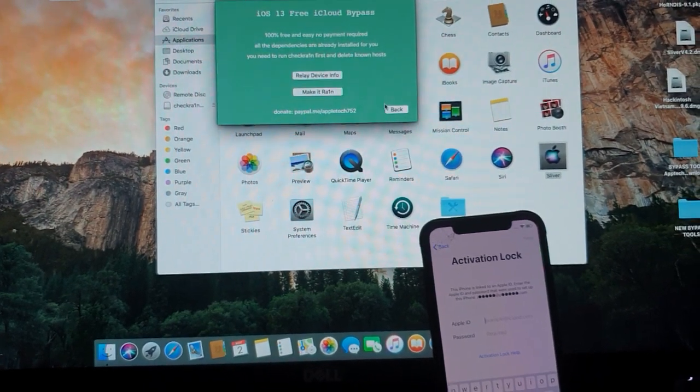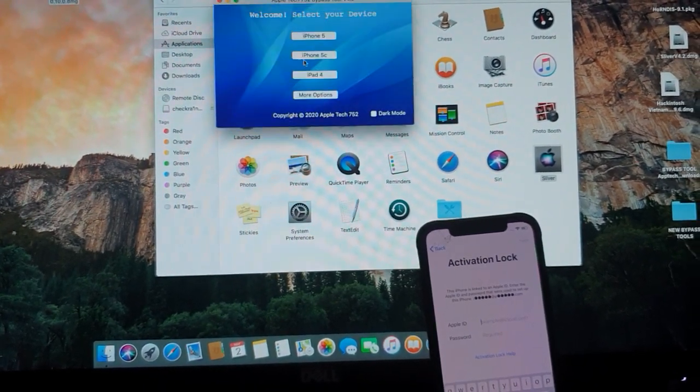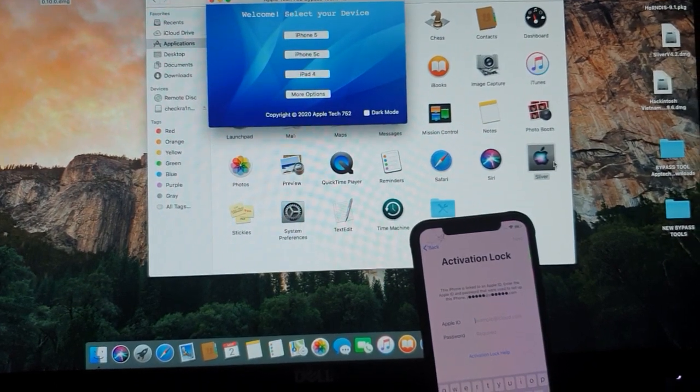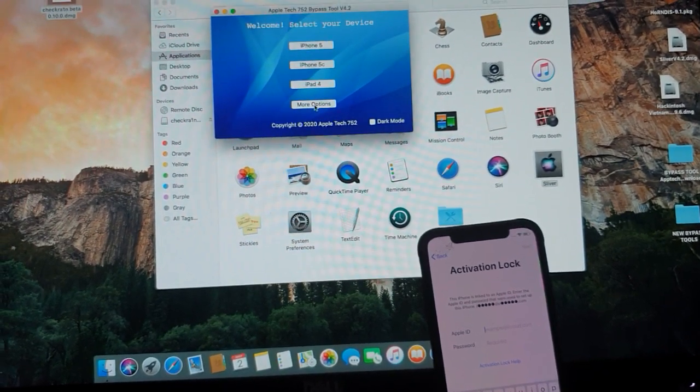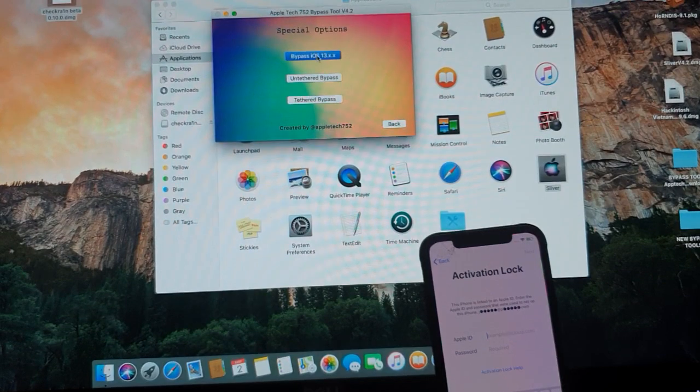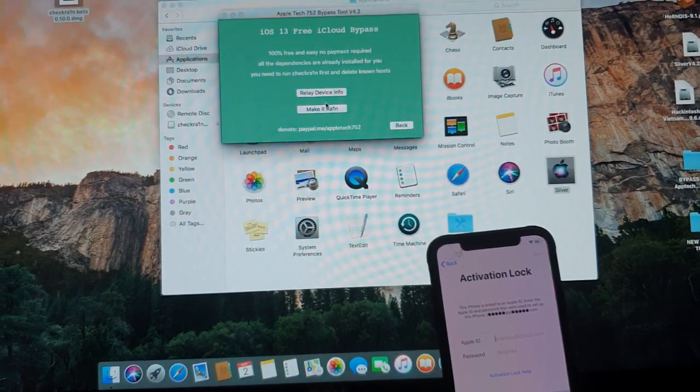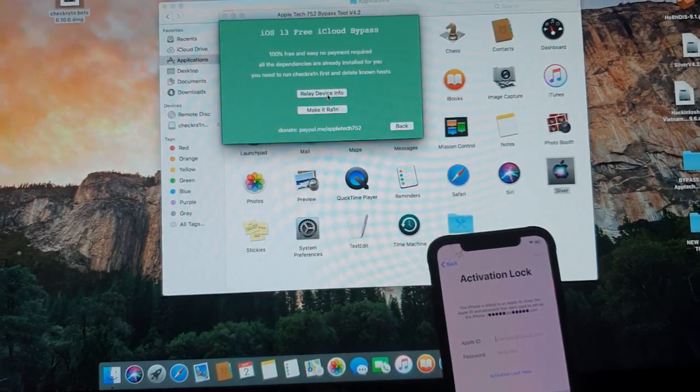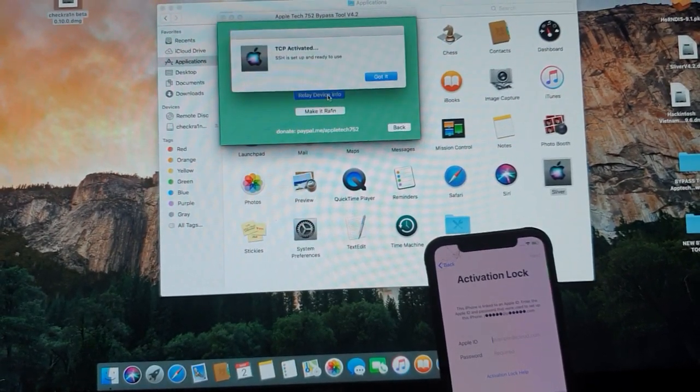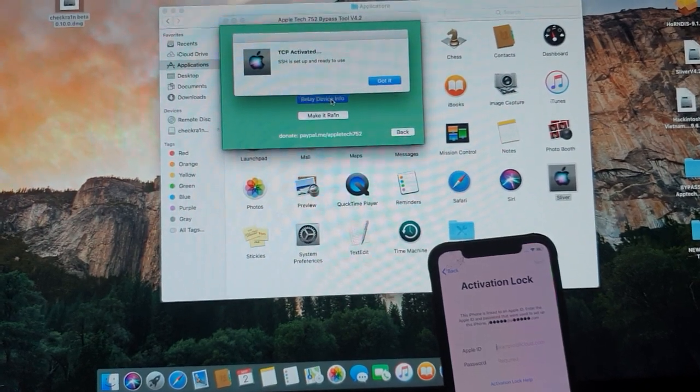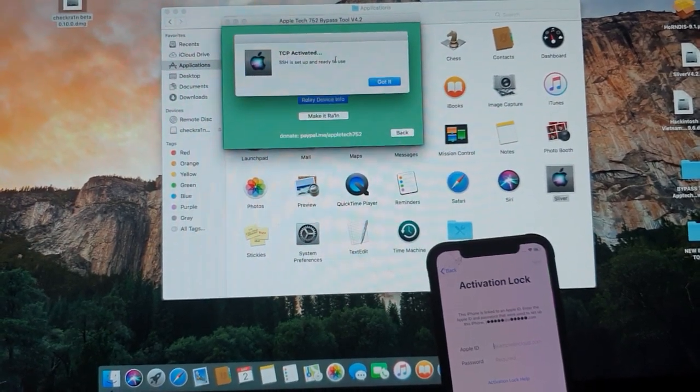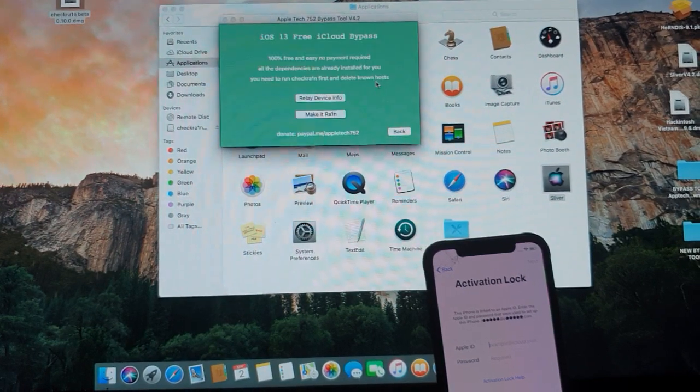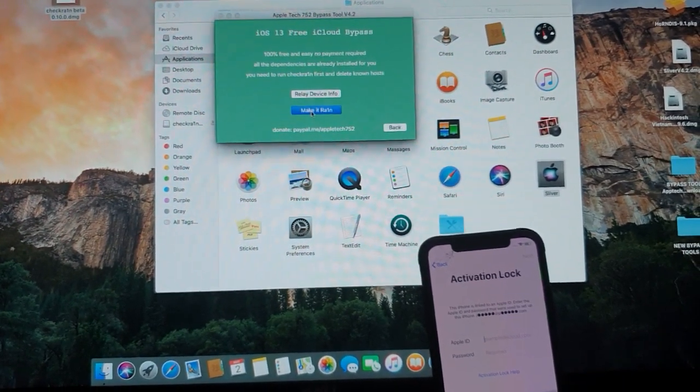Let me repeat the steps. Once you have the Sliver 2 in your application, you just double click it. More options. Bypass iOS 13. Then you click relay device info. Once it says TCP activated, setup is ready to use. Click got it. And now make it rain.